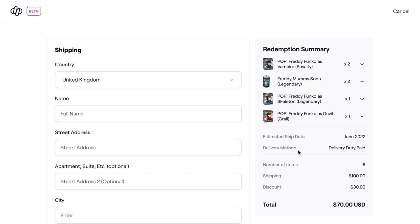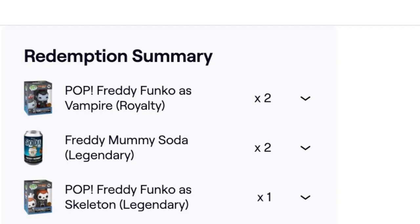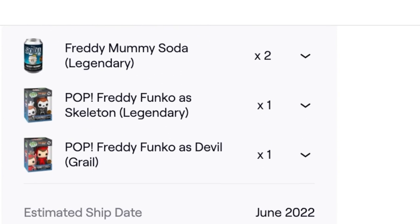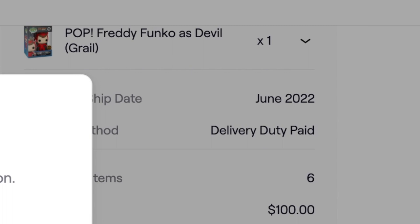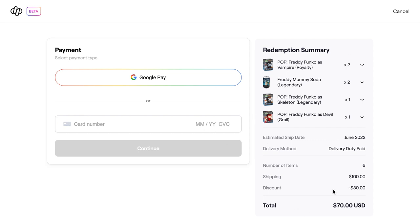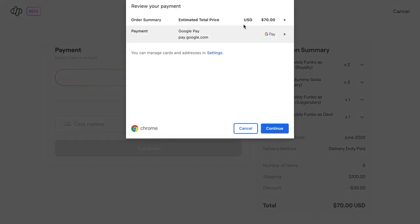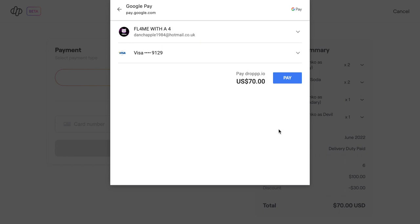Click continue and it gives us a breakdown summary of everything - what we're going to get and how much it's going to cost. I'm going to go ahead and fill in my details. You need to make sure all the details are entered correctly because if they're wrong we won't get them to our address. It suggests an address - make sure that's correct. Then we're going to pay through Google Pay because it'll be easier.